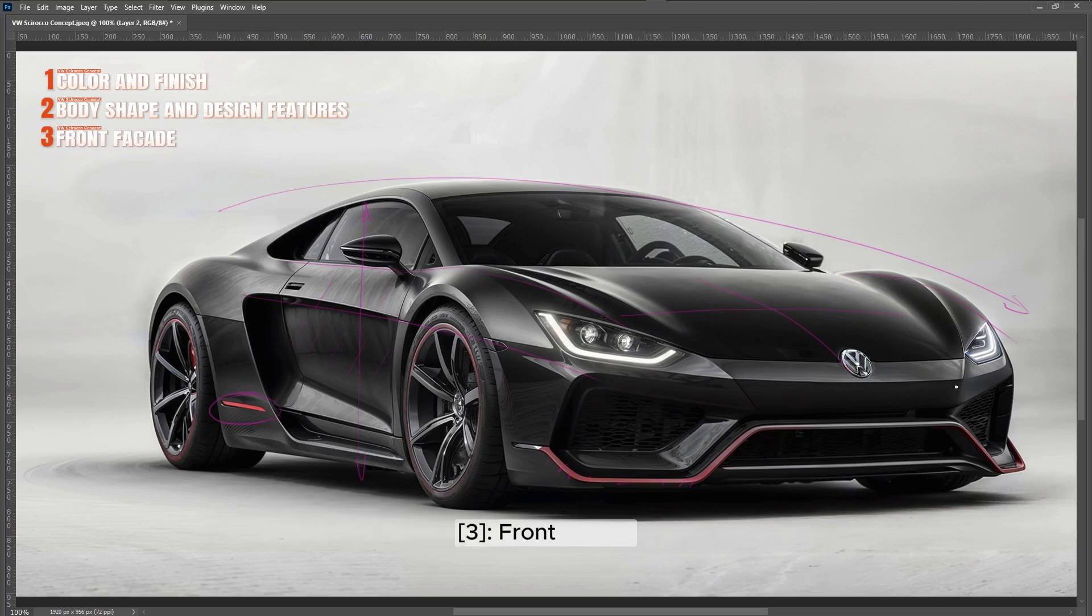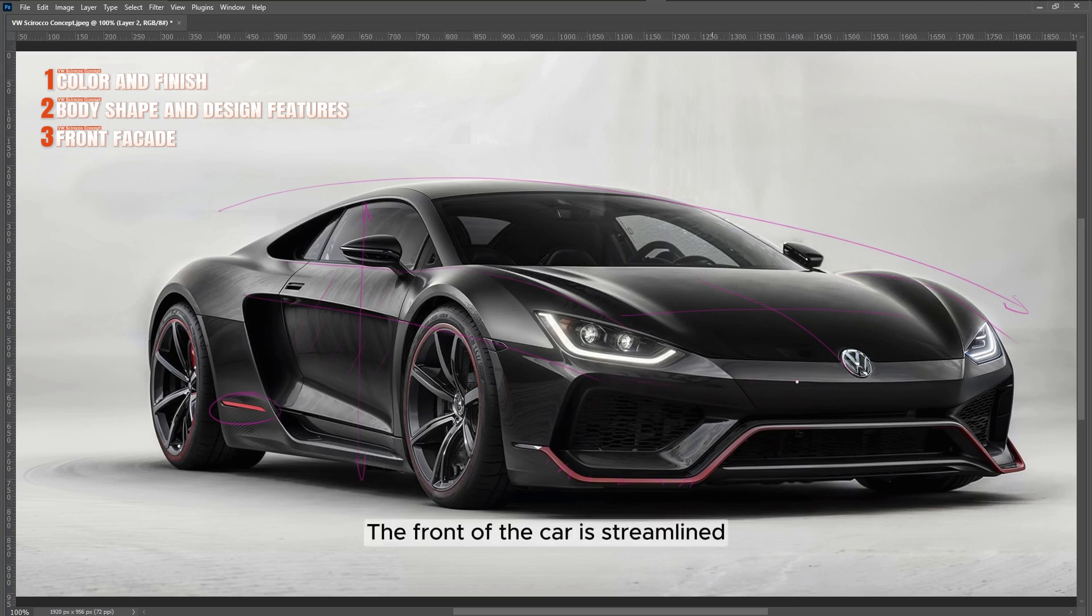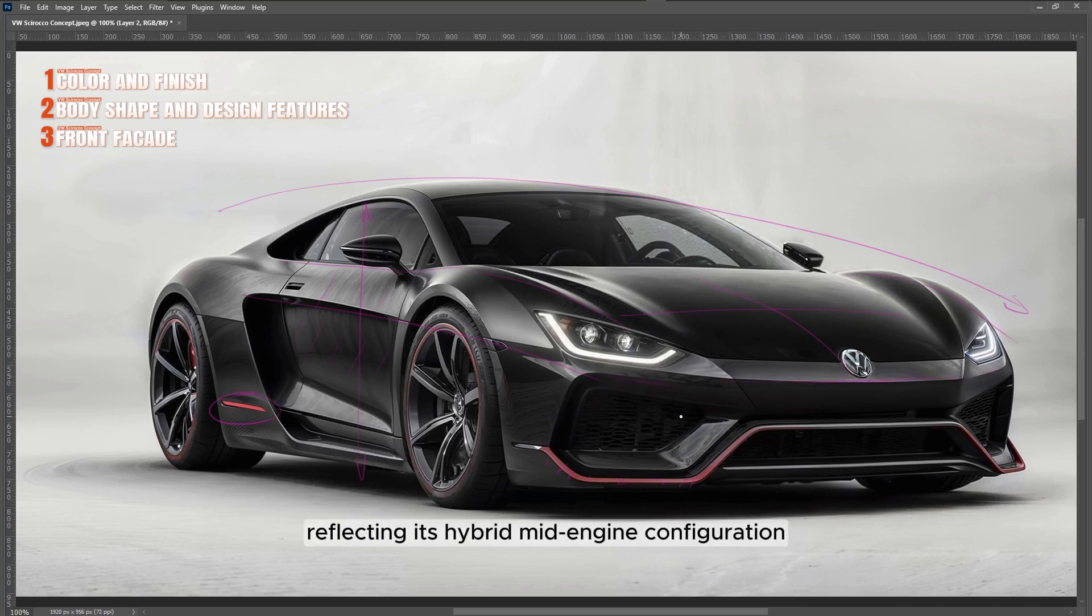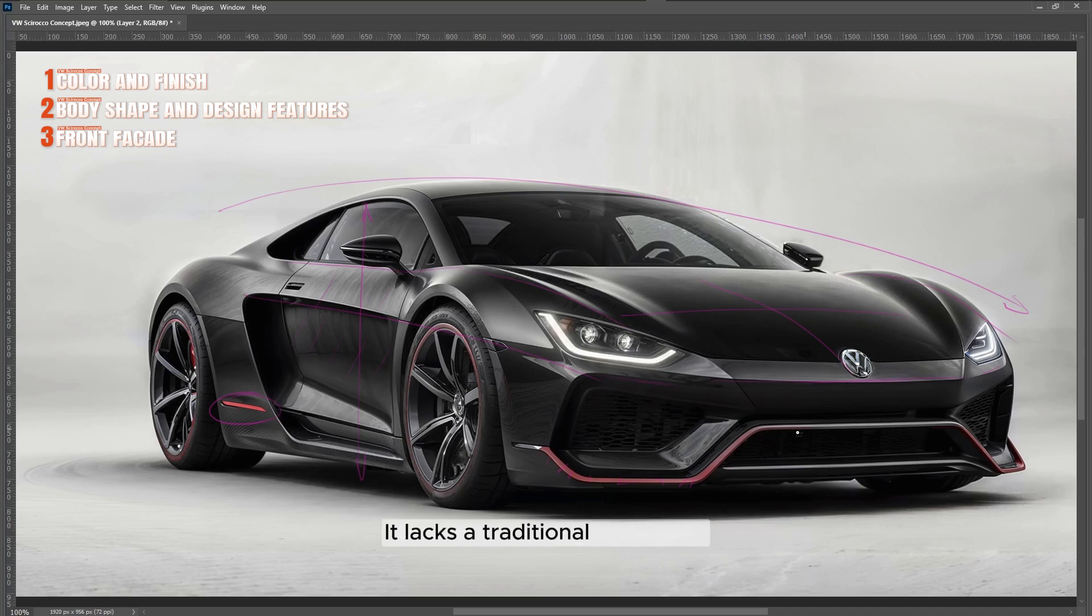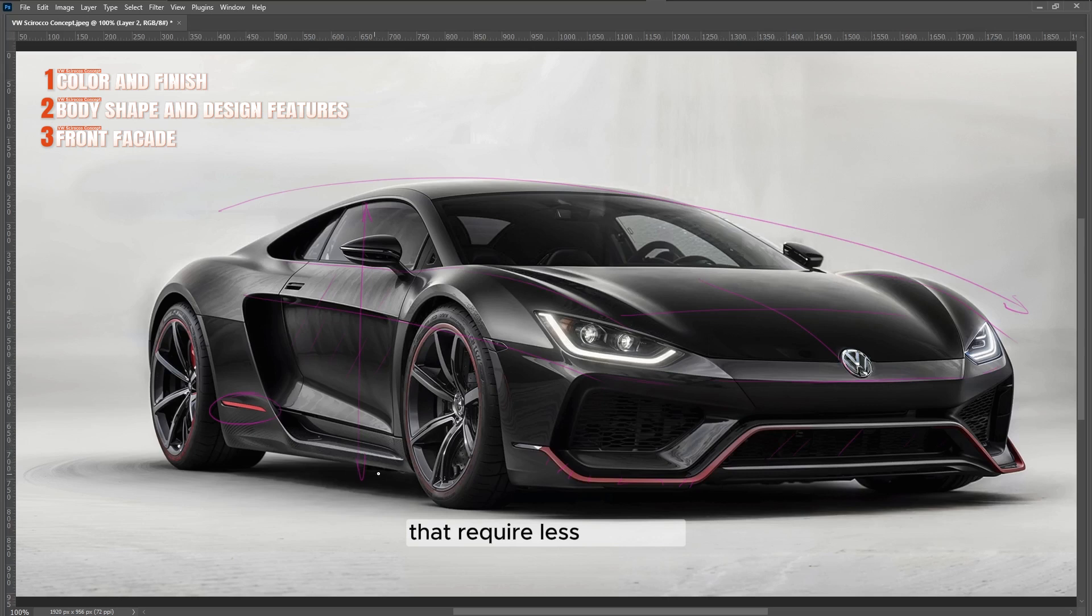Front facade: The front is streamlined, reflecting its hybrid mid-engine configuration. It lacks a traditional large grille, which is typical for vehicles that require less air intake for cooling.